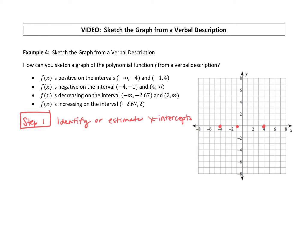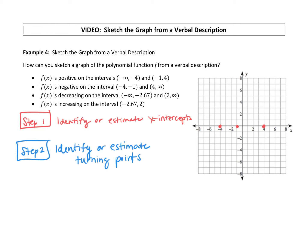Step two: let's identify or estimate the turning points. Turning points is when it switches from increasing to decreasing or decreasing to increasing. If they're giving us the decreasing intervals and the increasing intervals, we can estimate or identify those turning points.